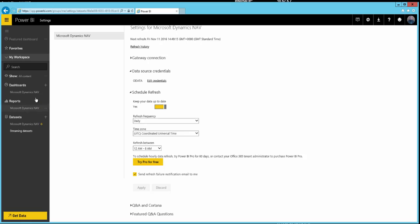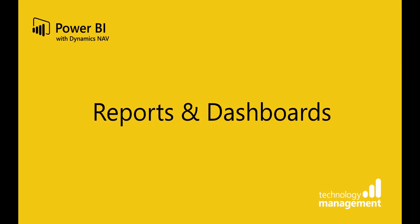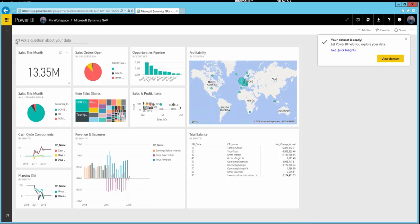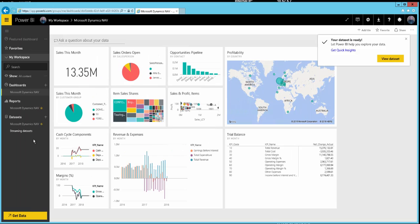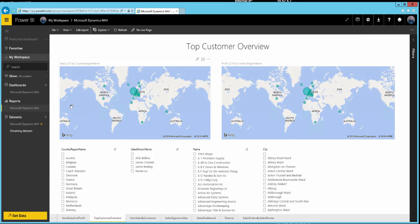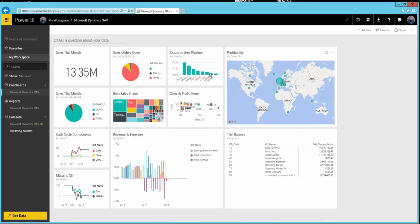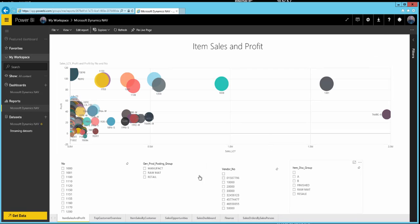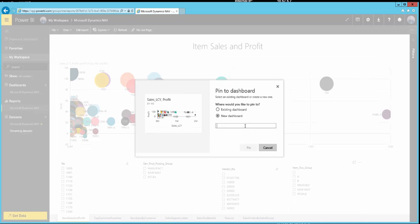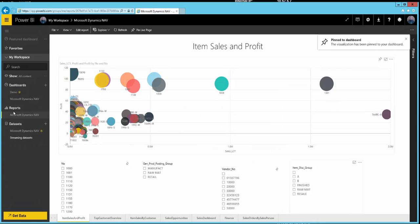Once this is all set up, your data will always be up to date and you can start sharing reports and dashboards with other users. You can see the default reports here. As part of this content pack, Microsoft also provides a default dashboard — it's a combination of tiles from the various reports. If you want to create your own dashboard, you can pin a tile, select 'New Dashboard', give it a name, and it's created.